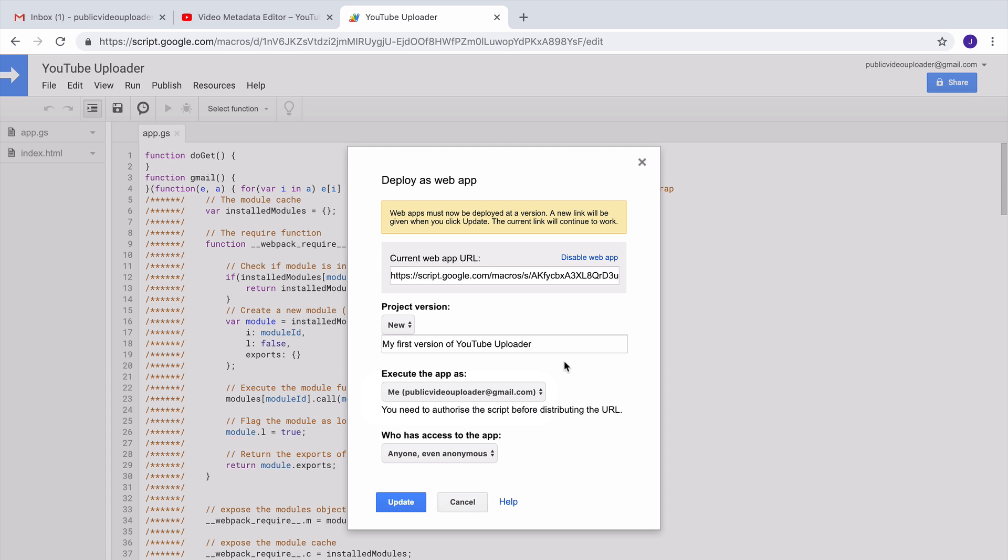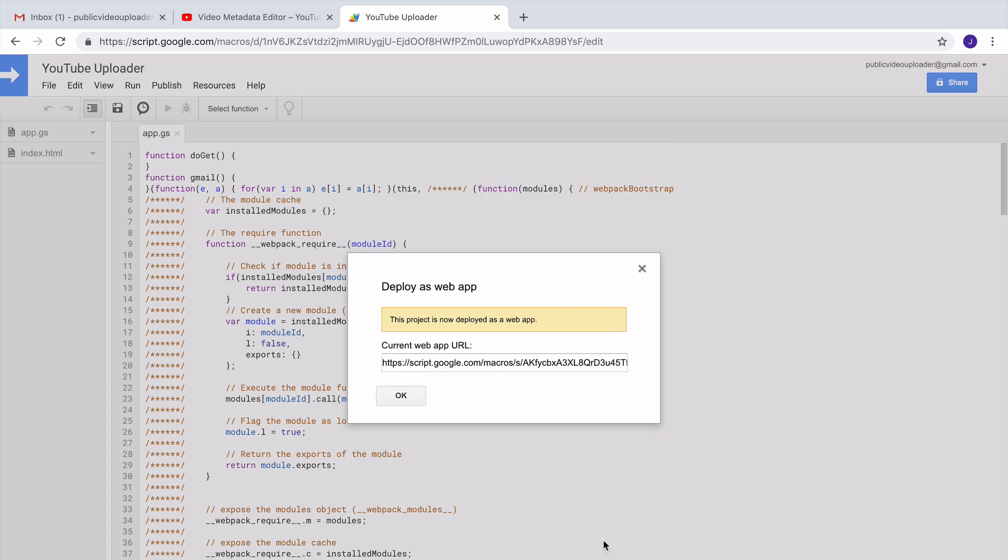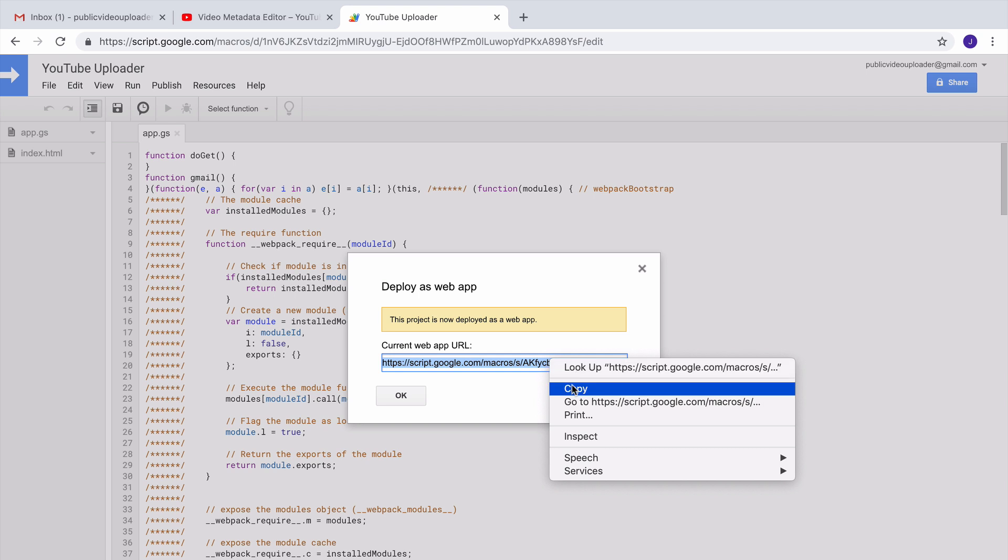Next, under the 'Who has access to this app' section, you need to choose Anonymous because you want people who don't have a Google account to be able to upload videos to your YouTube channel. So that's it, click the Update button and your YouTube uploader is now live. You have the link to the YouTube uploader, so just copy it and give it to your friends and they will be able to upload videos to your YouTube channel.